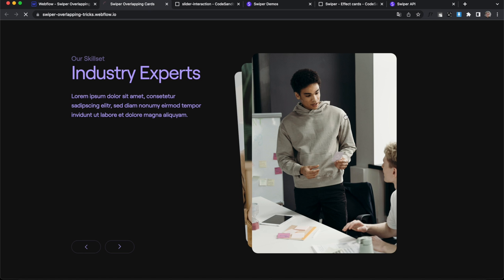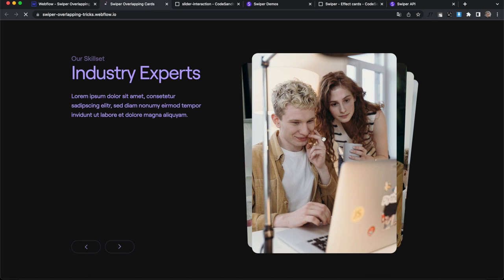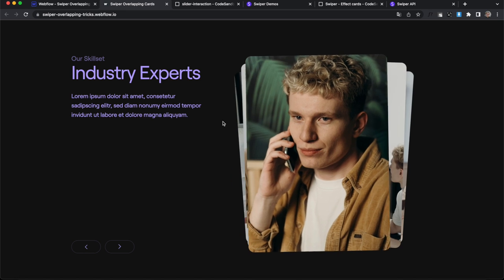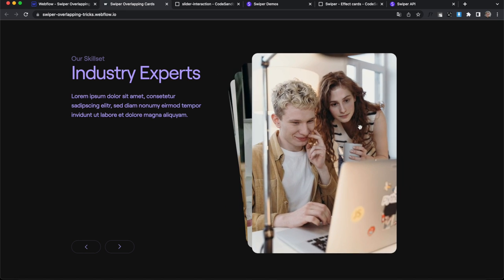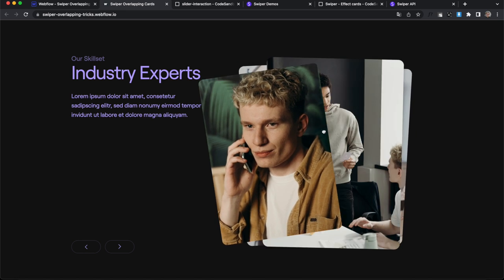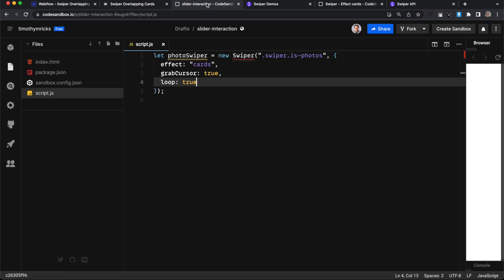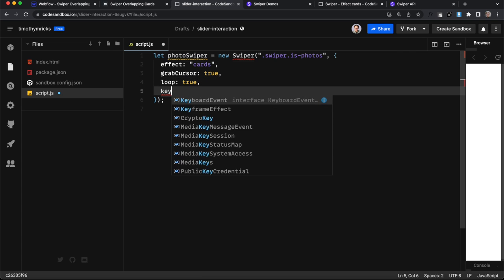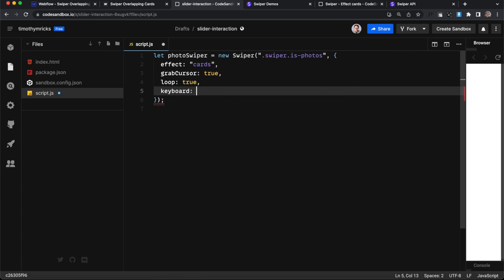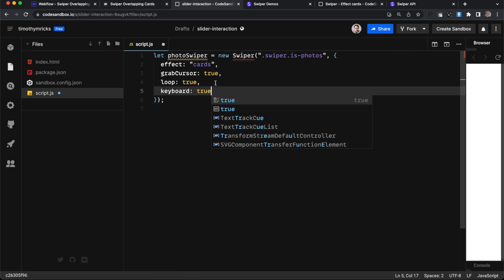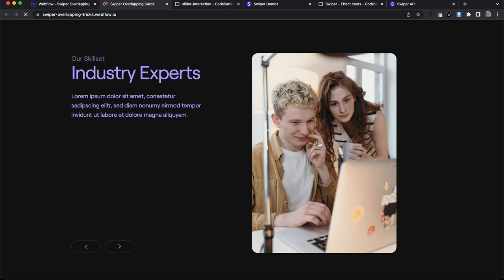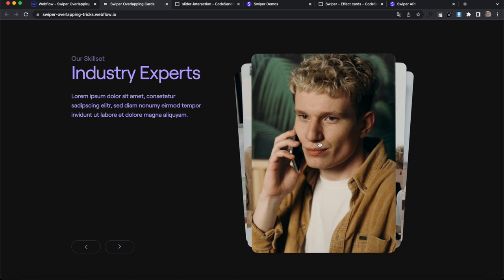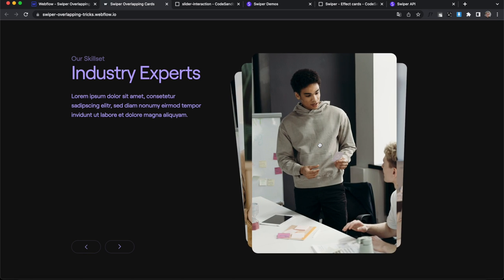So I'll add a comma here and set loop to true. And if I save that, now you should notice no matter what, it just keeps going. It never ends there. So we also want users to be able to control this with their keyboard. So we'll set keyboard to true. And now I should be able to use the left and right arrow keys. Perfect to navigate it there.